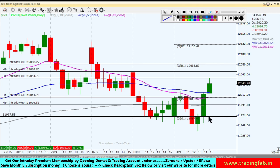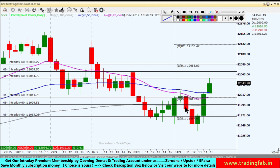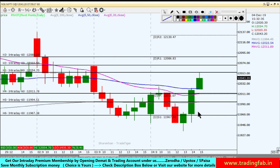Second target around 11,967 होगा जो pivot point support level है। यह है आज का Nifty analysis। अगर video helpful लगी हो तो like button hit करें, share करें, comment करें। Thank you very much and happy trading.